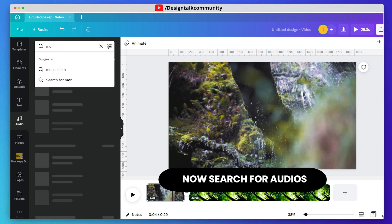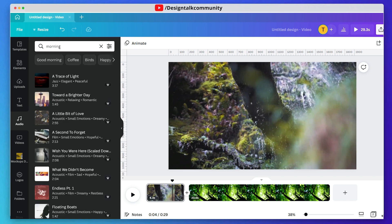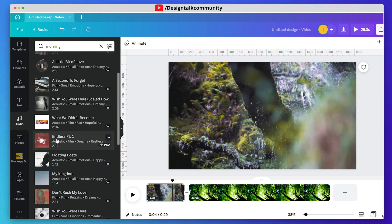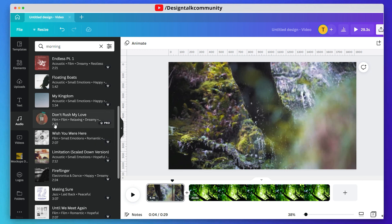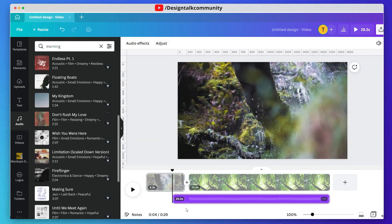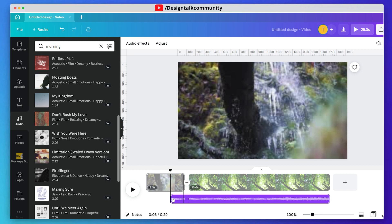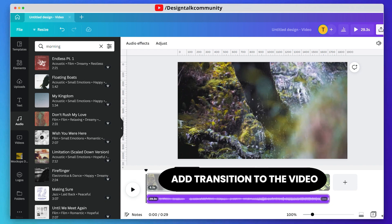Now search for audio and add music to the video. Now add a transition to the video.